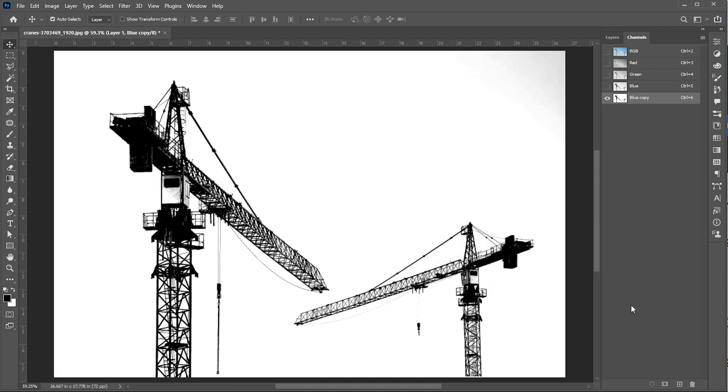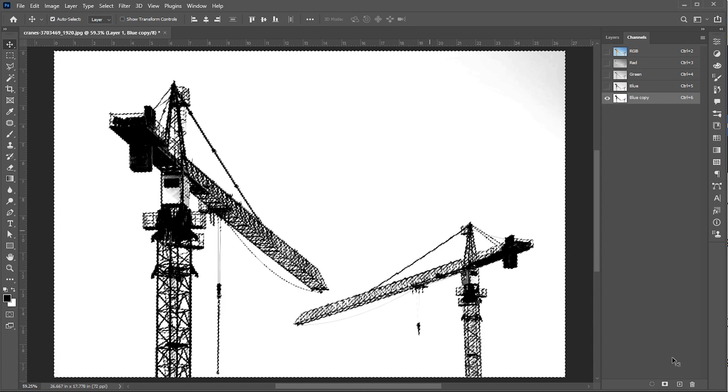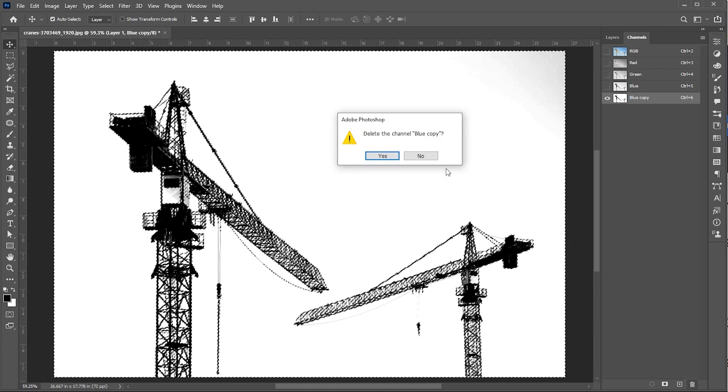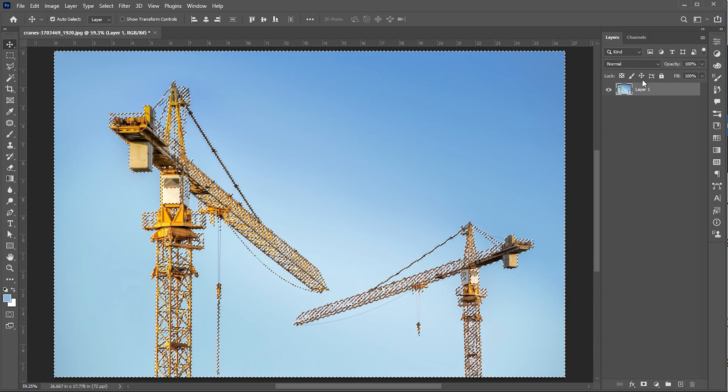After that, click on the select icon and it will make a selection of it. Now delete this channel and click on the layer panel.